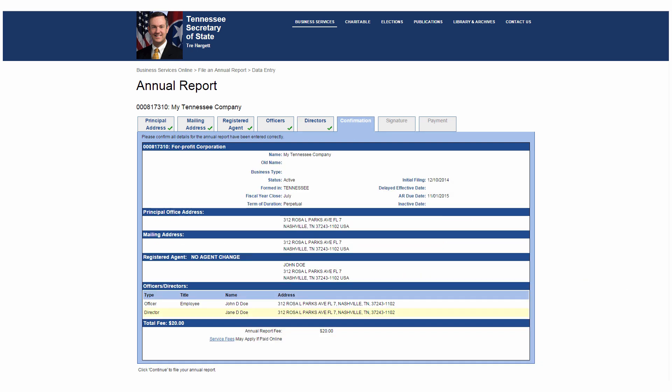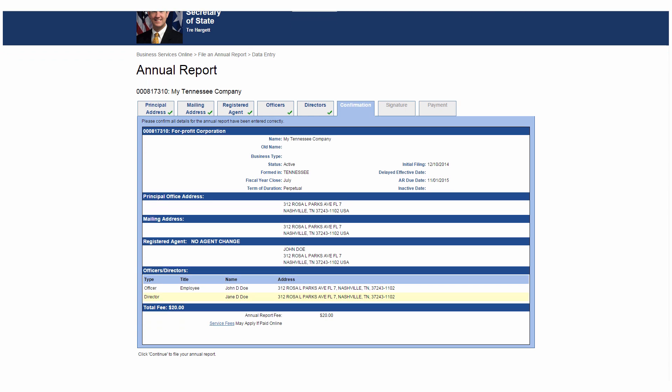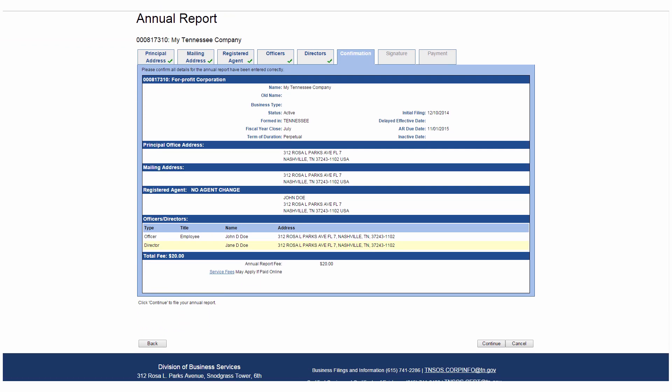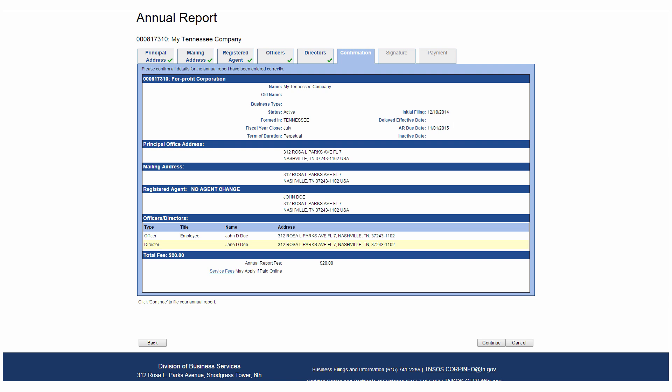Next, the Confirmation tab will show you all the progress so far to ensure your entity's information is correct. Note, you see the total fee for filing online broken down into the annual report fee and the online service fee. If you do not wish to file online to avoid the service fee, there will be a free print and mail option on the Payment tab. If everything is correct, click Continue.